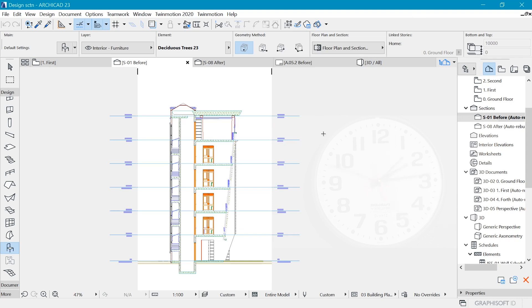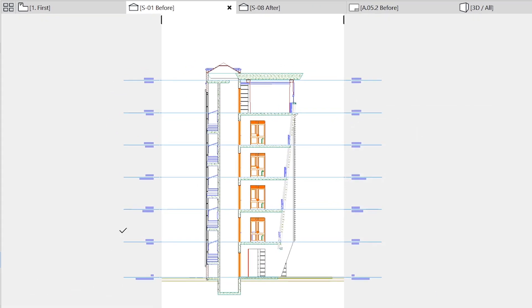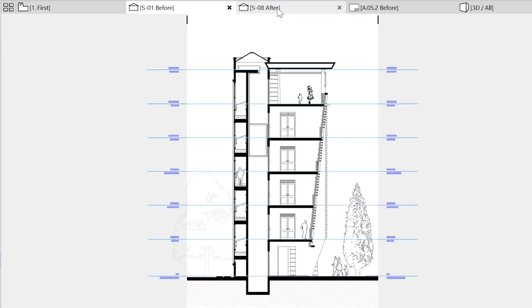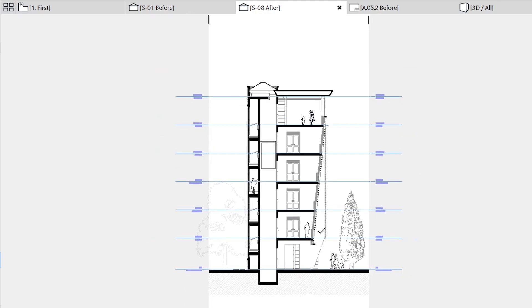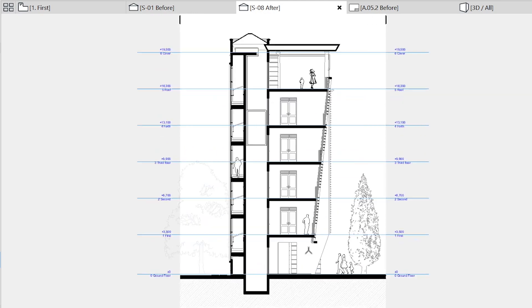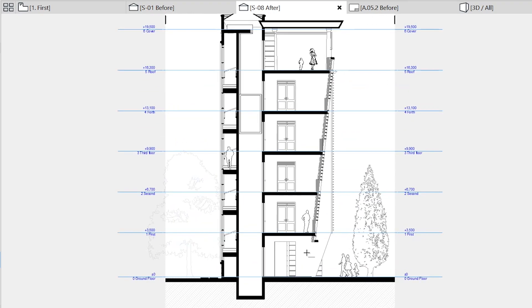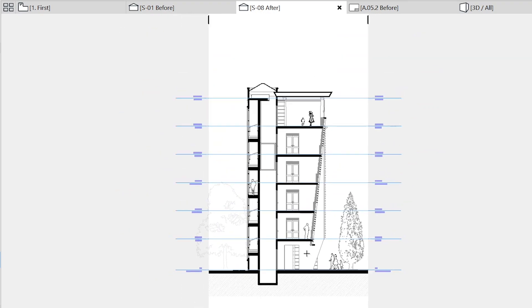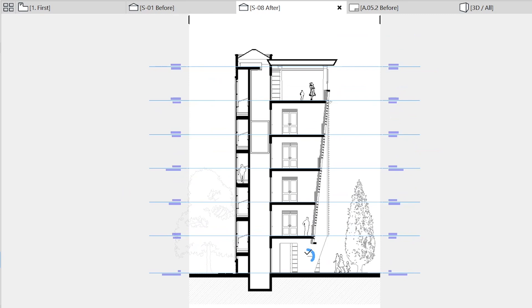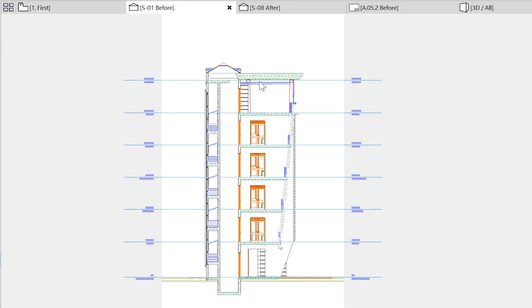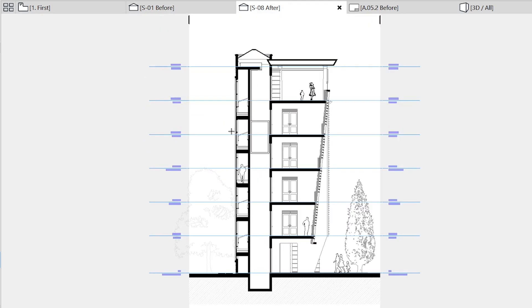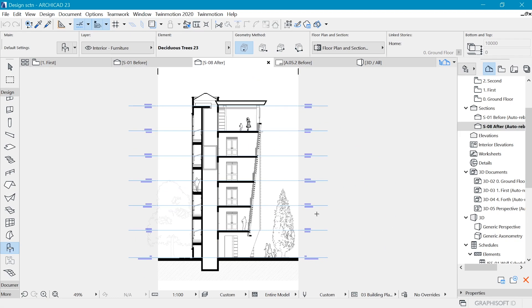So how much time do you need in order to move from this basic section that you usually get in ArchiCAD to something like this - a design section that is simplistic and a little bit better in my opinion? Or maybe the question is how do you move from this section that you usually get in ArchiCAD to something like this?